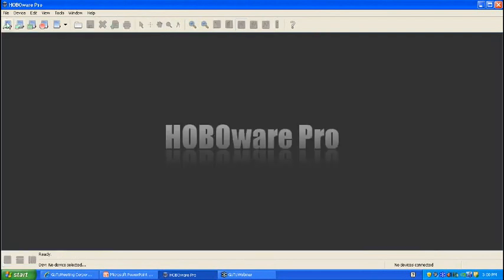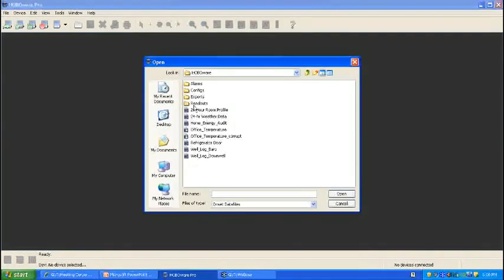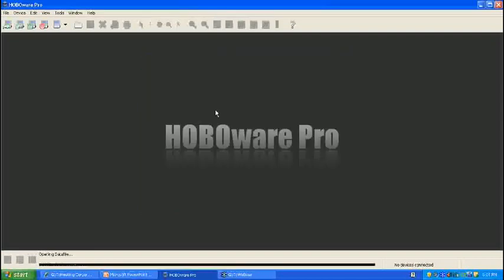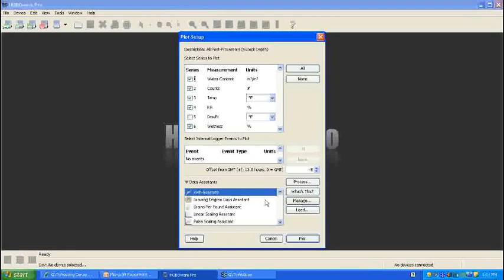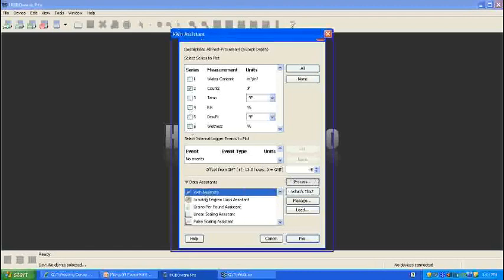So we'll move on to one of our other data assistants, which has to do with energy. And I'm going to open a file here that is on my desktop. Okay, so this was a file of monitoring the energy of a CR3 computer monitor, which was on my desk. Again, the available data assistant is based on the measurements up here, and while I was logging several things for this example, I am interested in the counts. So you select the kilowatt hour assistant, go ahead and process.